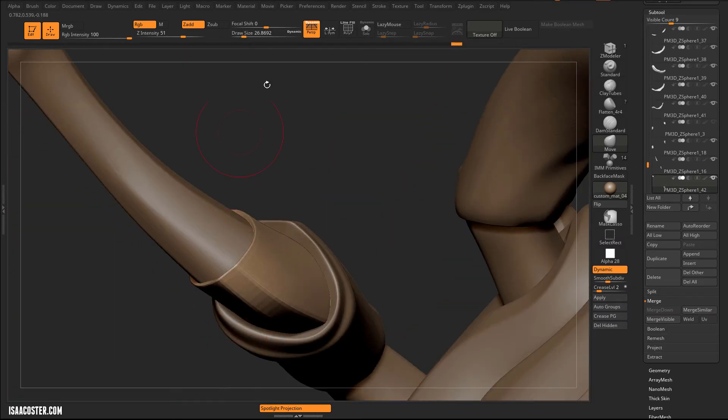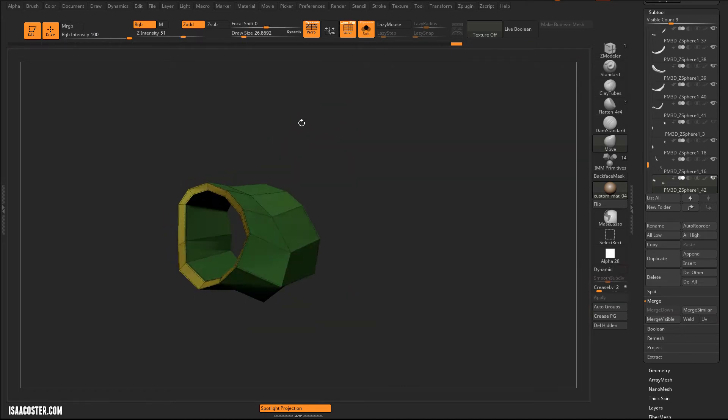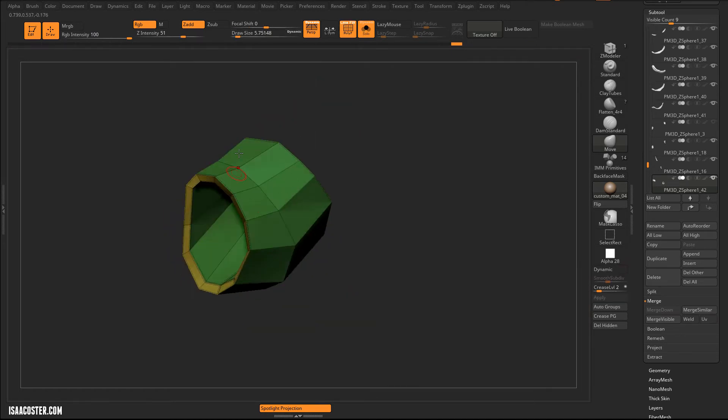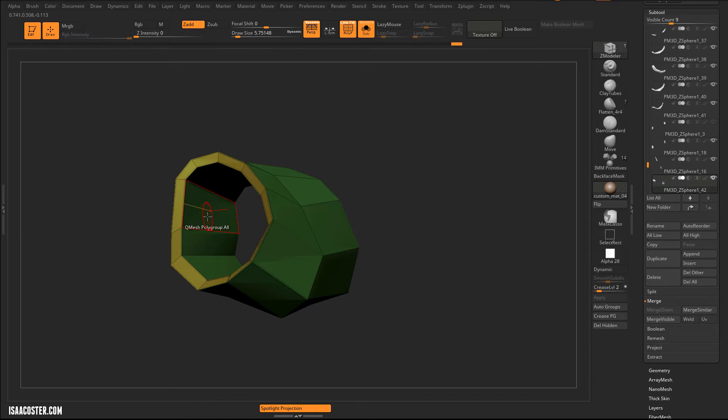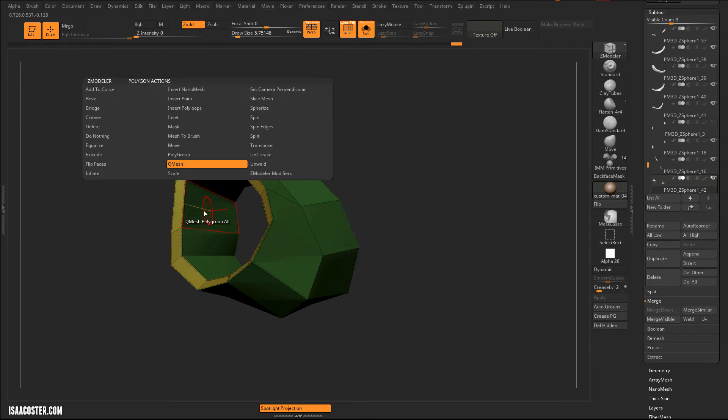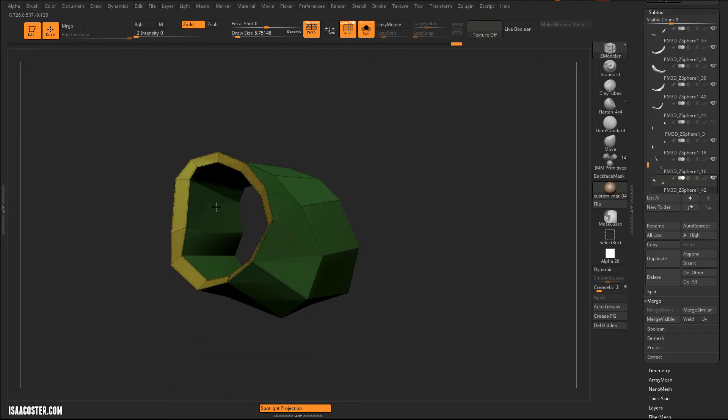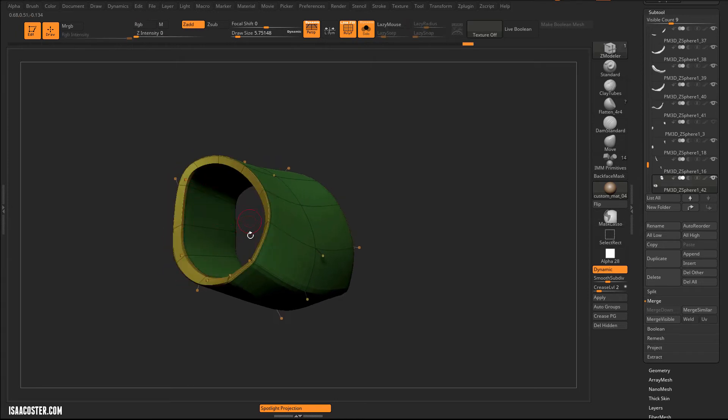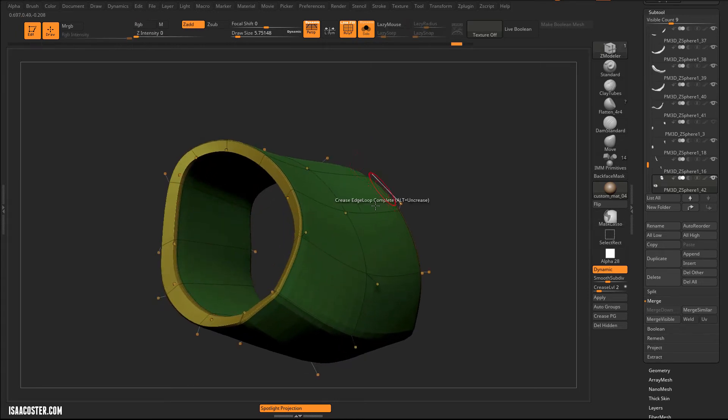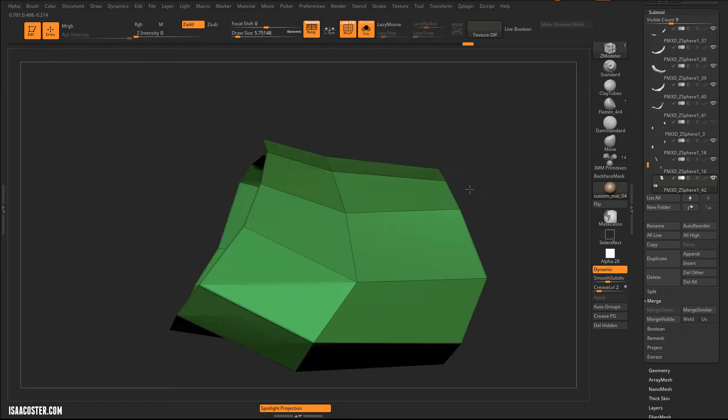And I could have absolutely just re-topped this. And that probably would have been just fine. But this might just save a little bit of effort. Let's see what happens if I do an inflate. I just want this to be thicker. But not the outside, just the inside. So I'm going to isolate this.